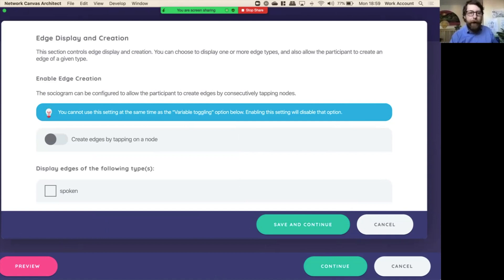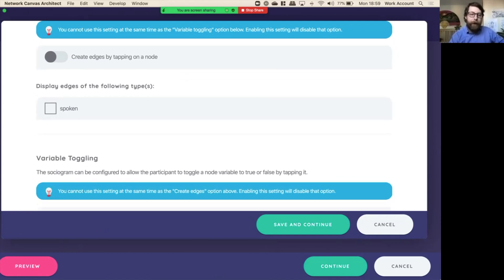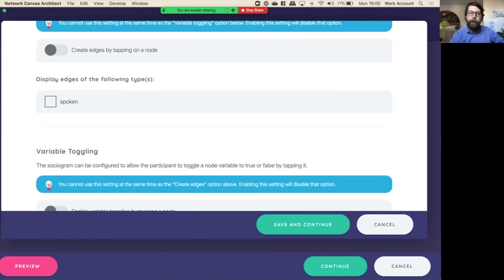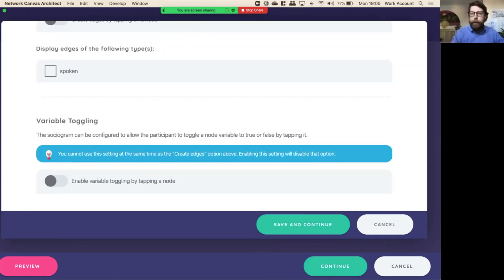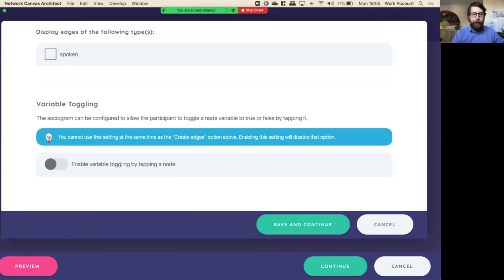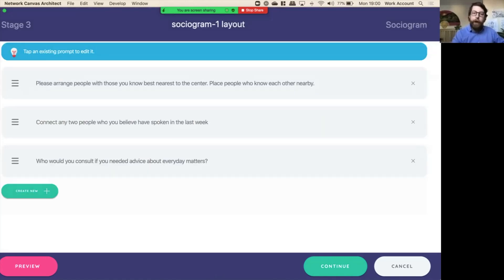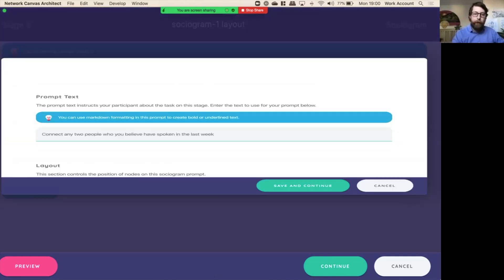Now let's look back here. Enable edge creation. For our first prompt, we didn't have edge creation, so we did not do this. And then we didn't have any variable toggling. We didn't create any new variables by tapping. We just allowed people to lay them out on the screen.